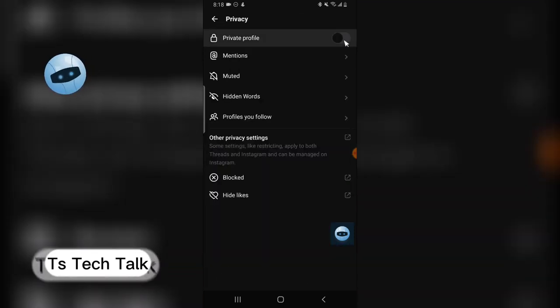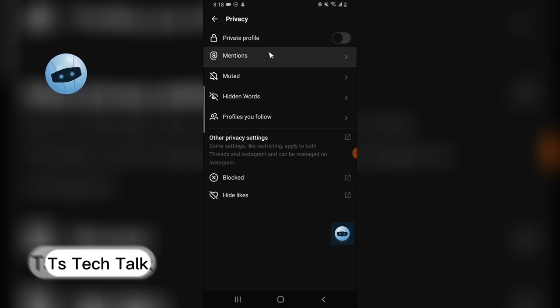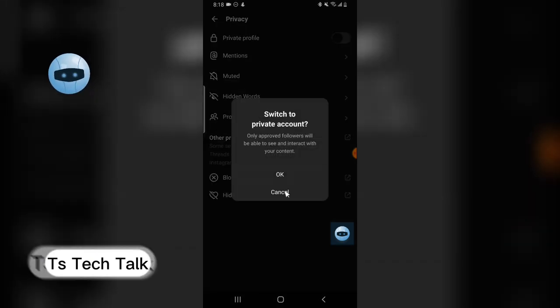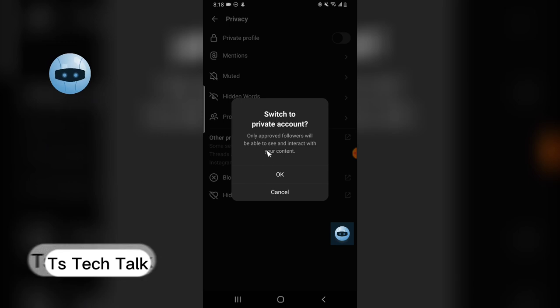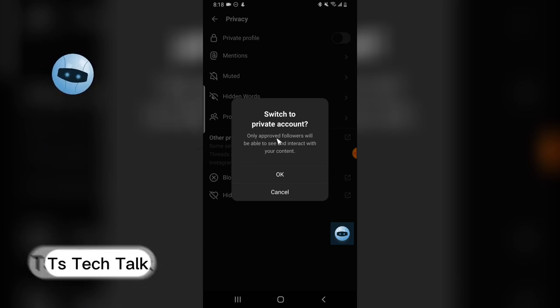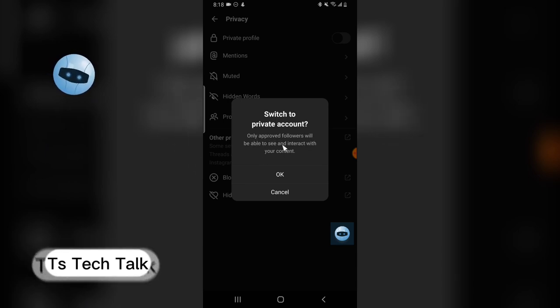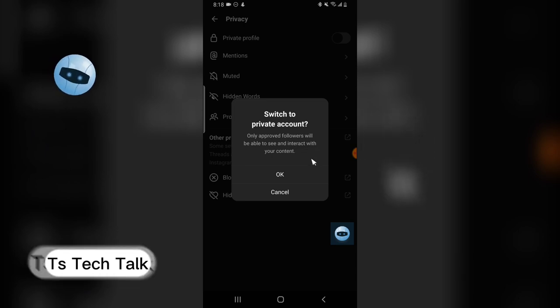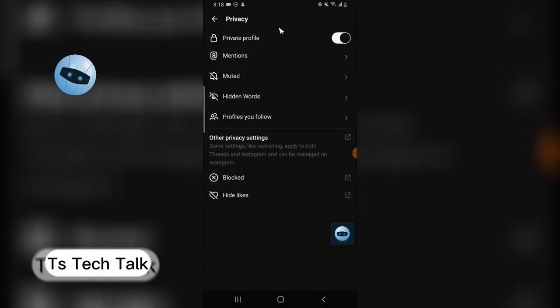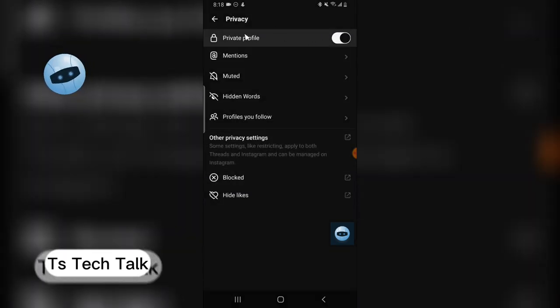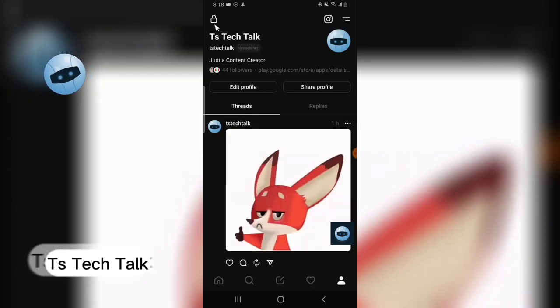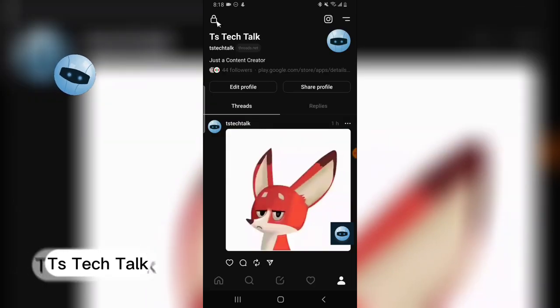Now if you click on the private icon, this is actually a private profile. When you click on private profile icon, you notice it says only approved followers will be able to see and interact with your account. Now you click on that and it turns that on, and you notice it has this icon that has a lock on it.